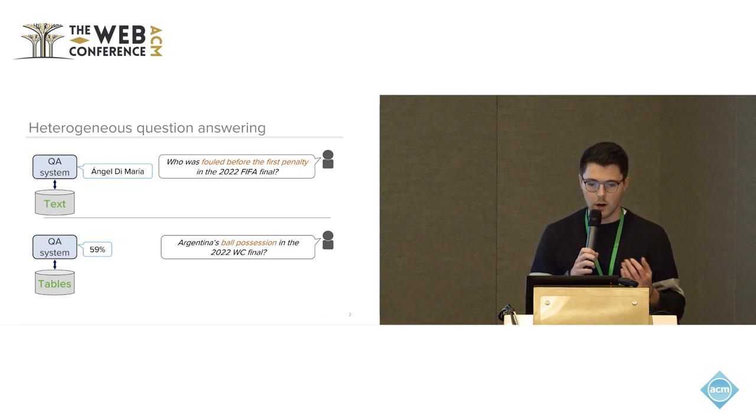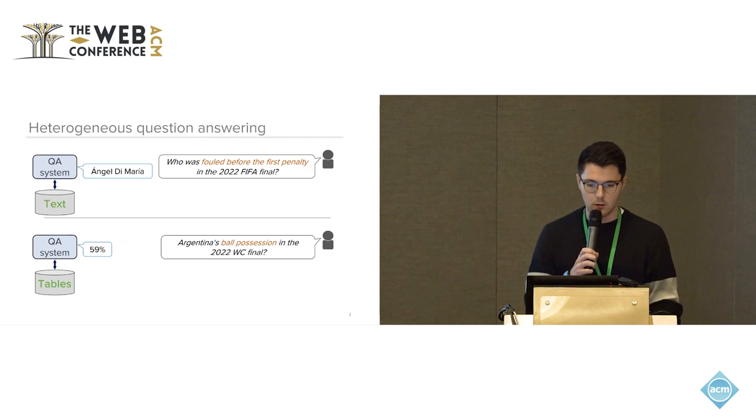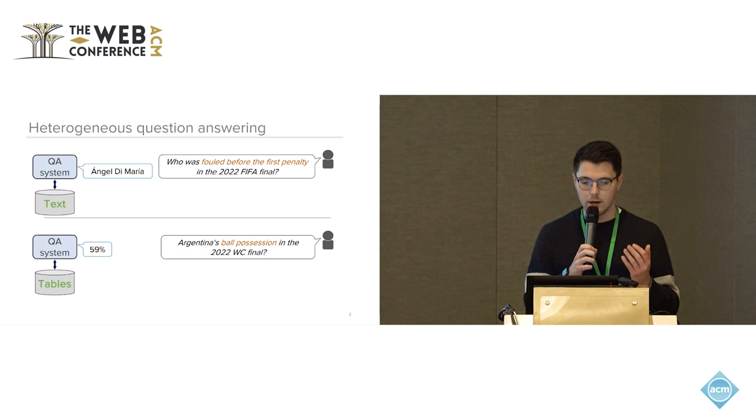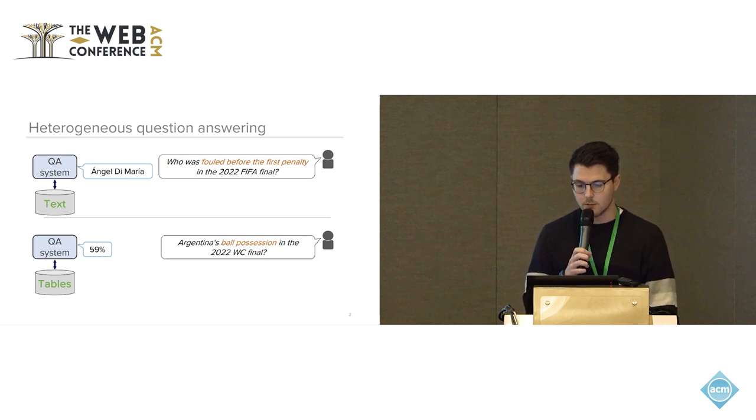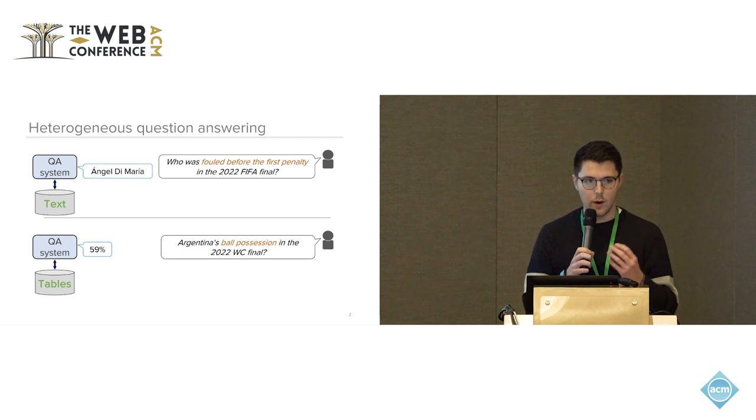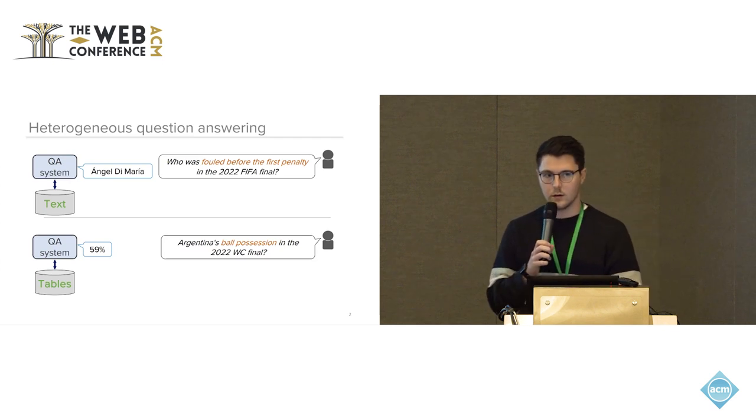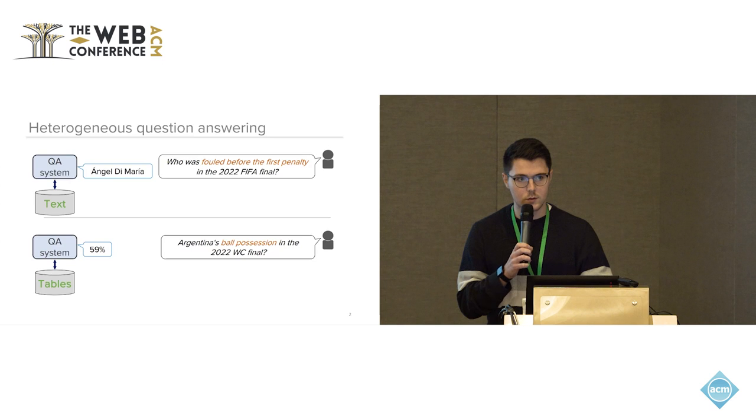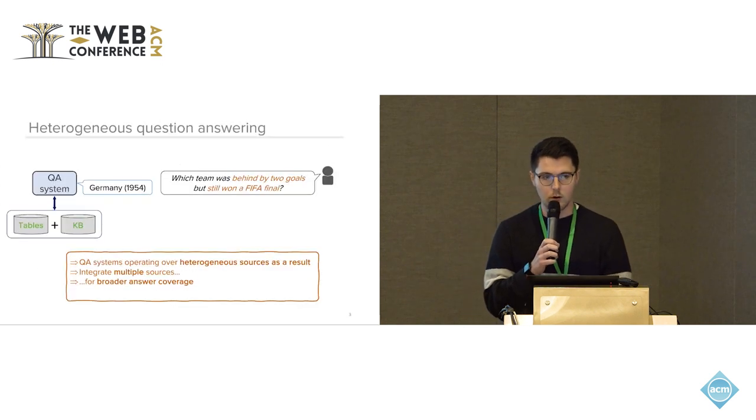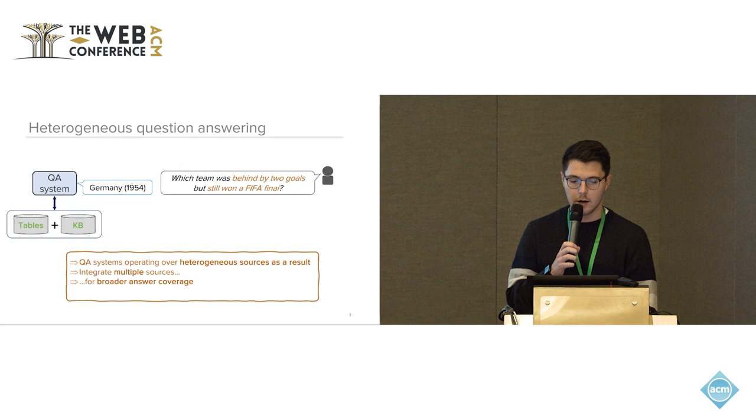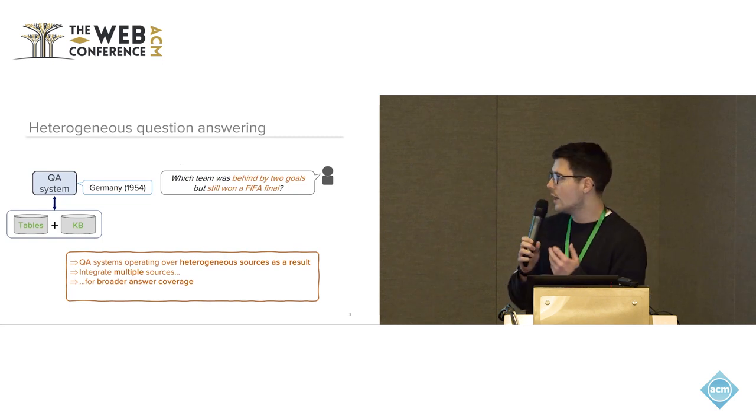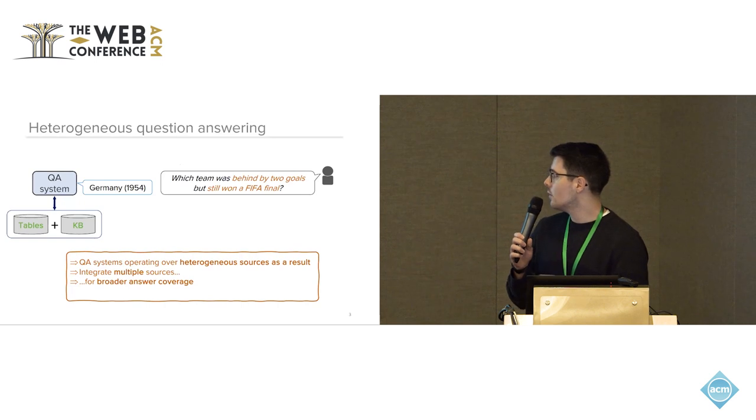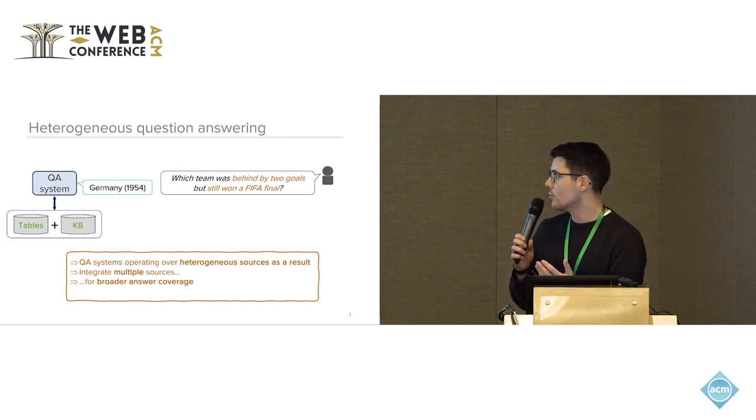The first one requires more context that is typically not present in structured information sources such as tables or knowledge bases, and thus you have to likely tap into text sources for answering this question. On the other hand, the second one taps into numeric data that is typically more likely to be present in information sources such as tables. Further, there are also questions like which team was behind by two goals but still won a FIFA final that requires access to different types of information sources.